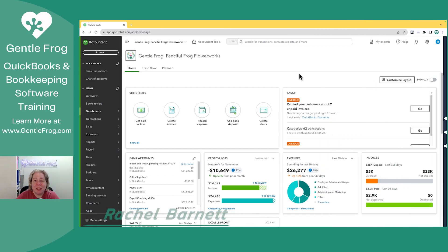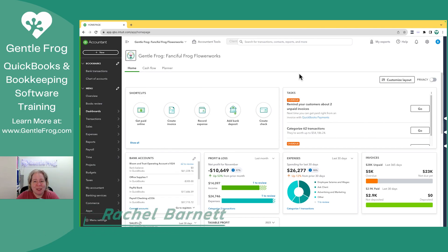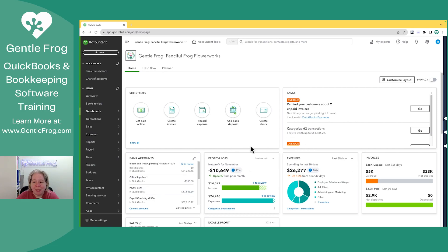I'm recording this video in December 2023. I want to show you something that's changed on the QuickBooks Online homepage. You might recall that the bank accounts were kind of over to the right, and across the top we had different menu items.